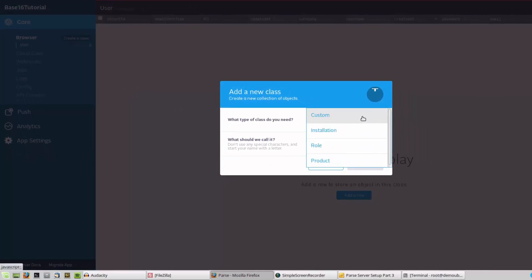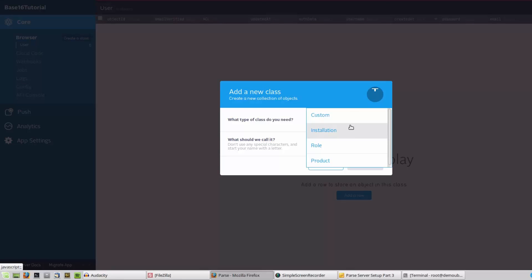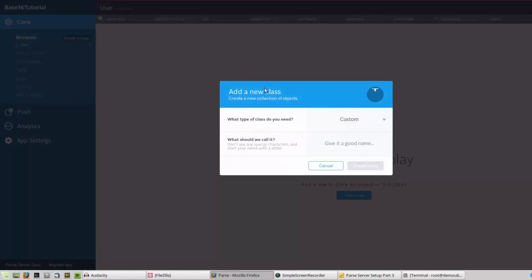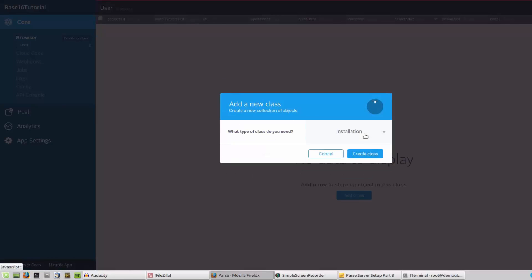That cost me a lot of time while I was trying to develop an Android application with Parse. So there are some must-have classes for Parse. User is one of them, and there should be an installation class.